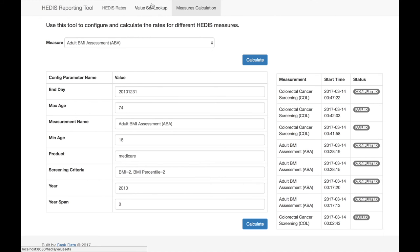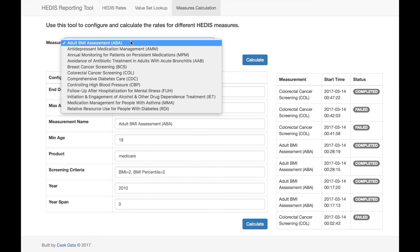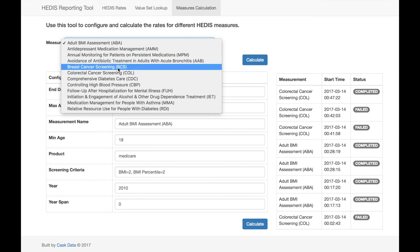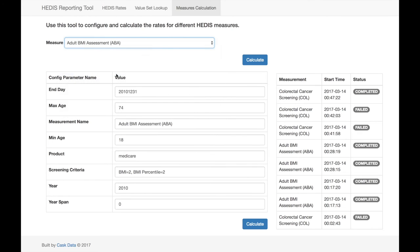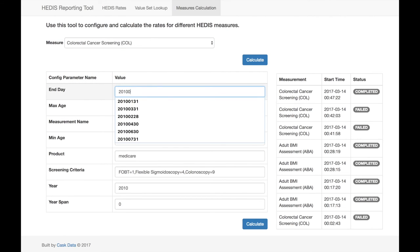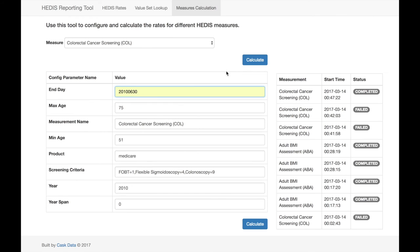There are default configuration options for each measure as specified by the NCQA documentation, but each can be updated as needed to simulate different scenarios in your data, and these measures can be calculated as soon as new data is available.